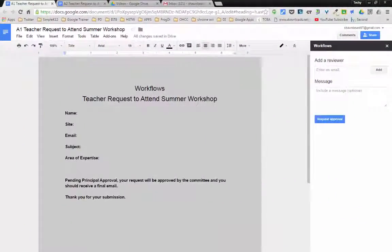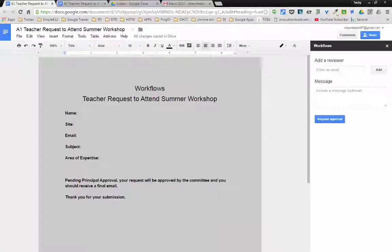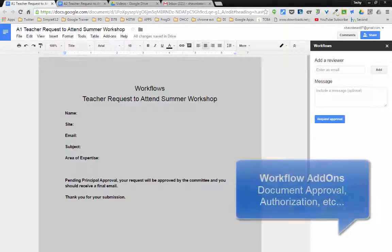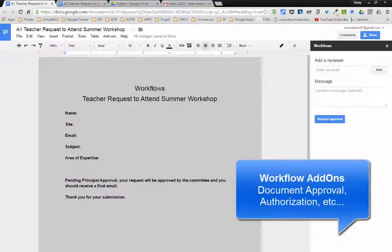Hi everybody, and thanks for joining me. In this video, we're going to talk about a couple of add-ons for Google Docs and Google Sheets that help improve workflows when it comes to getting approval on certain documents. Sometimes you may have a document that needs to be approved by a supervisor or a principal or a superintendent before you can turn it in, and so that's where these add-ons for workflows come in very handy.